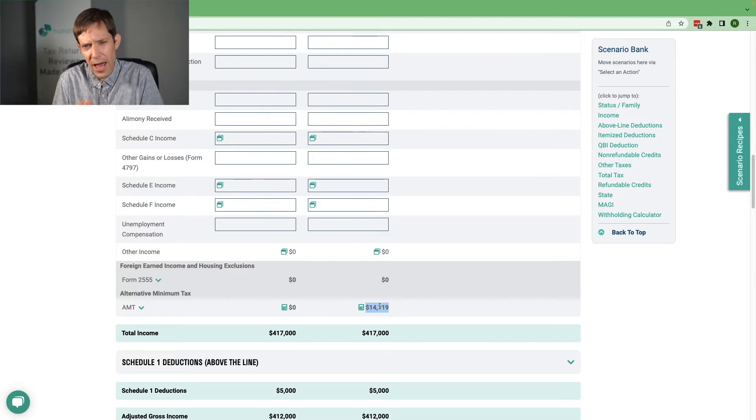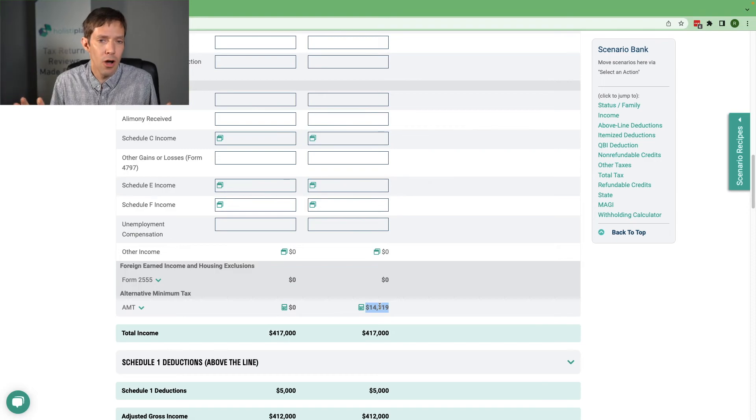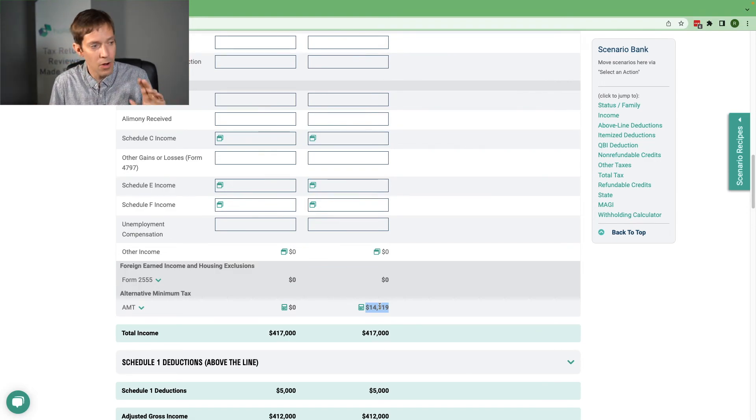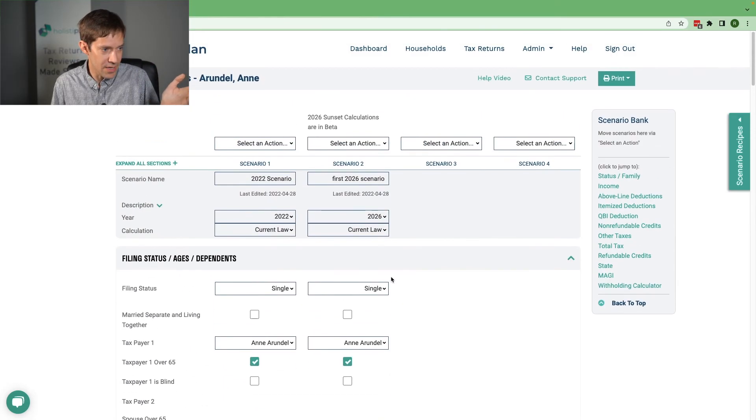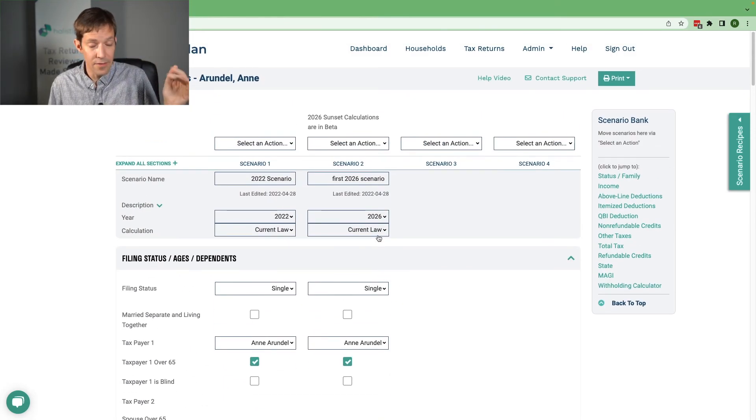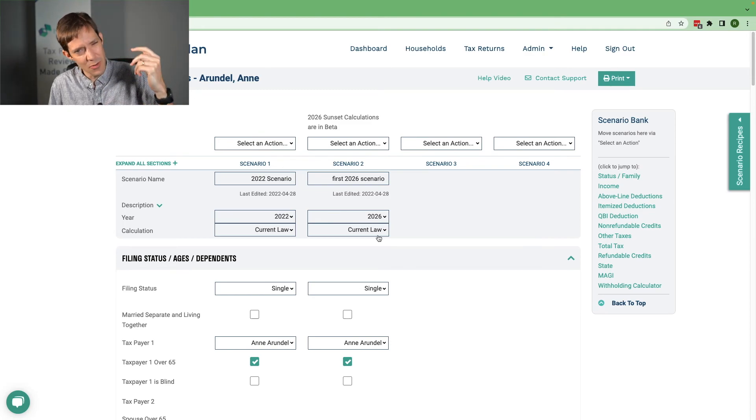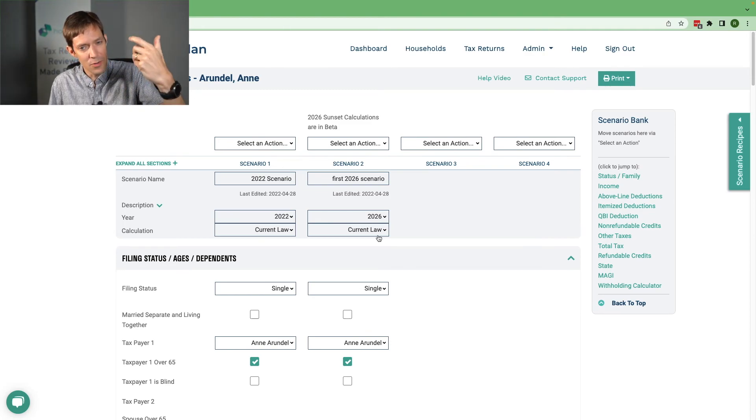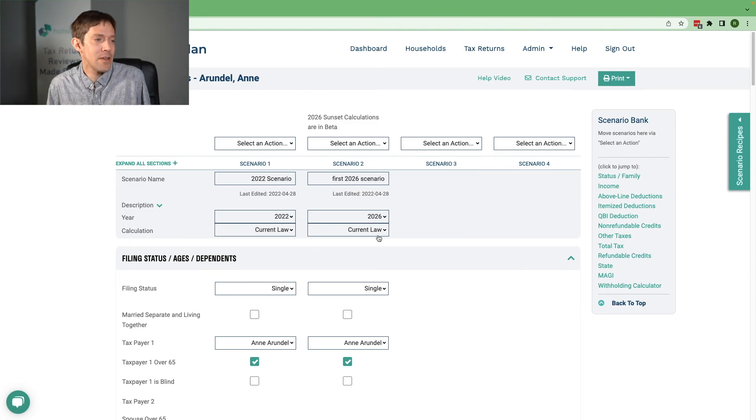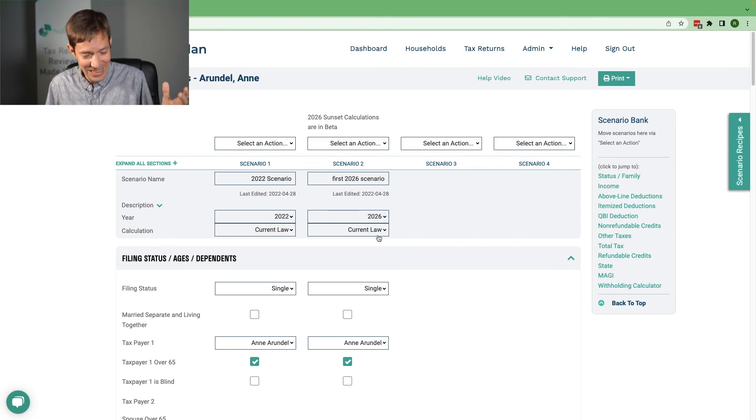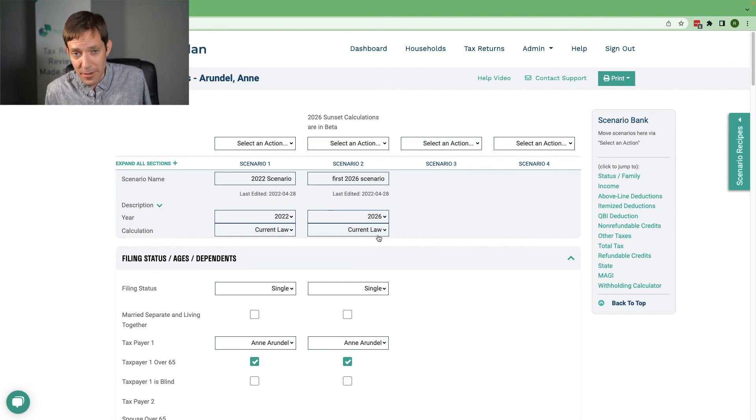And then of course on the bracket side, the brackets themselves are different. So anyway, we're going to go into a bunch of detail on this on that other webinar, but I wanted to show you it's there. You can choose 2026. You can choose if you want to see it with the sunset or not. If you choose to look at it with the sunset, there's some new fields to contend with, some new calculations and phase outs to think about. So it's there for you. Have fun with it. People have been asking for it for literally years. And so I'm really glad to have it there for you.